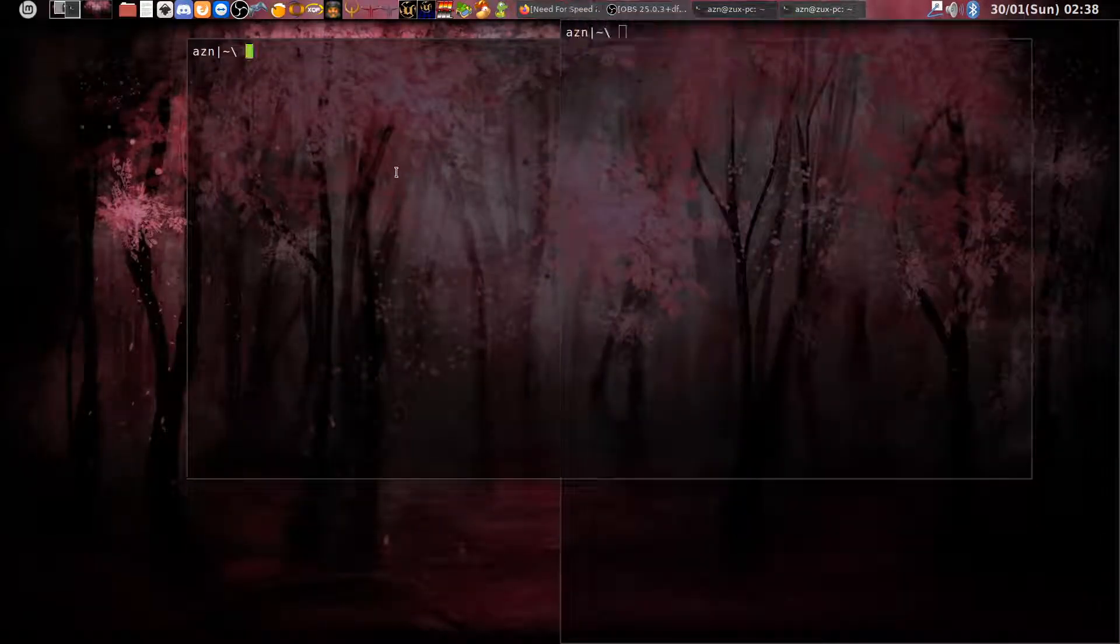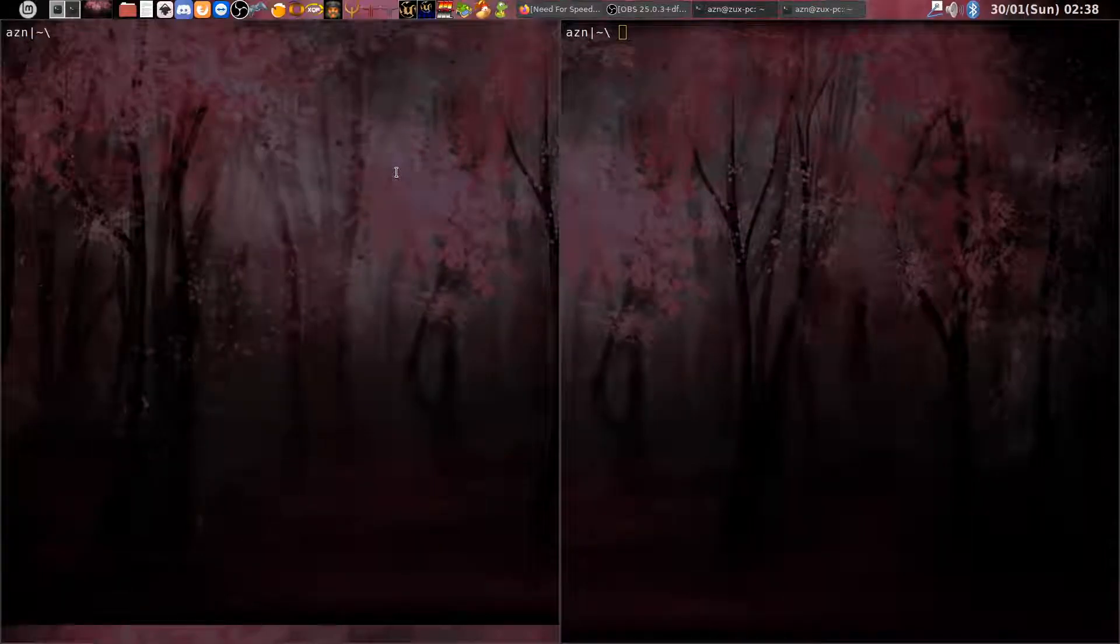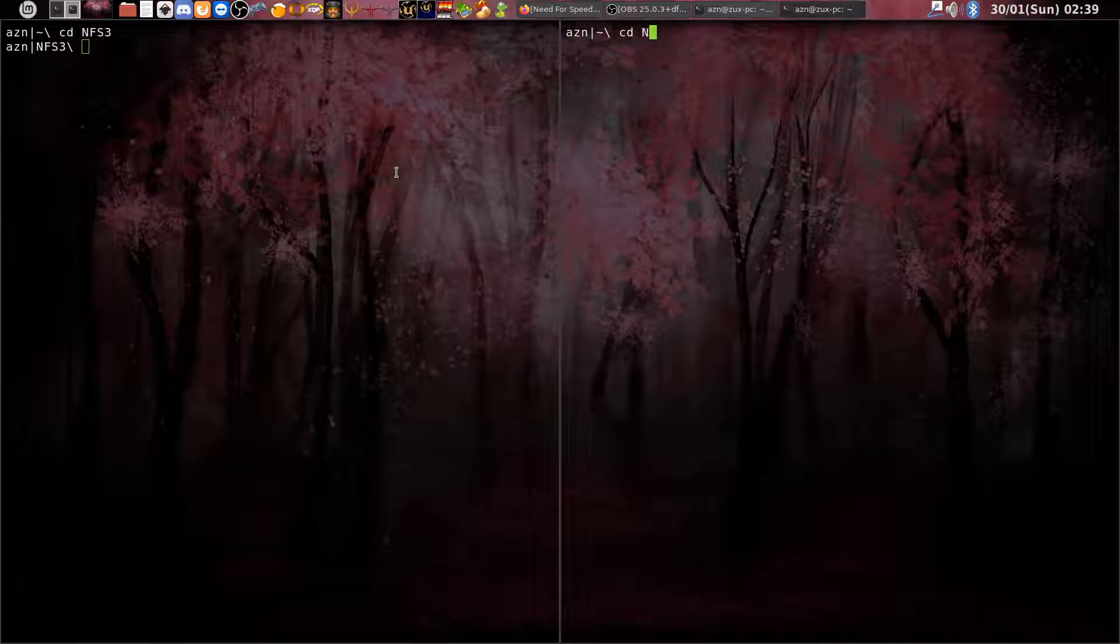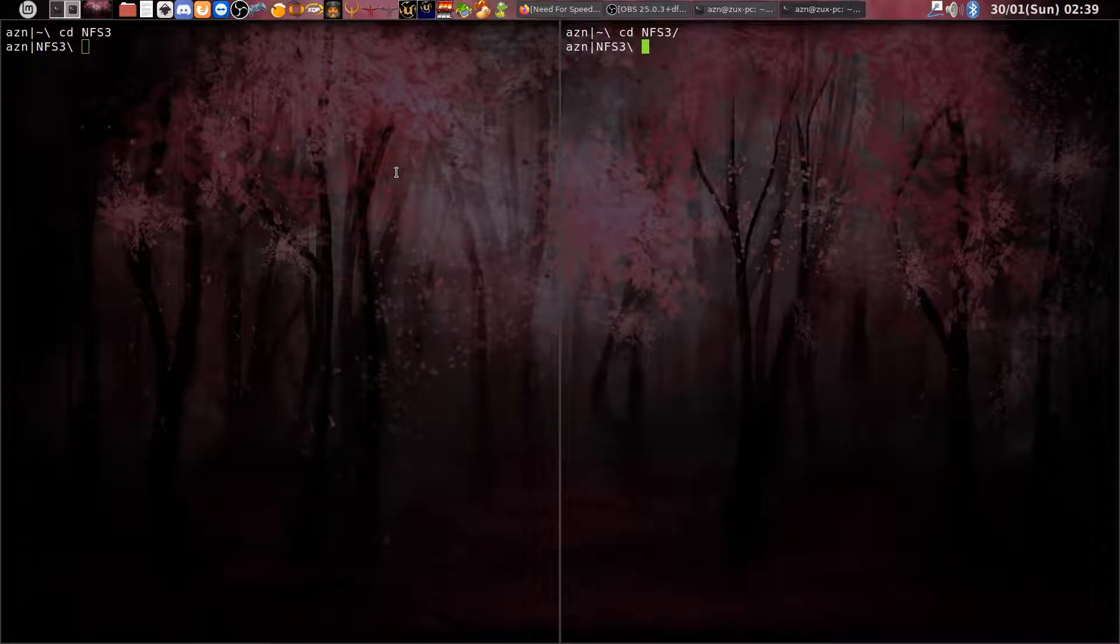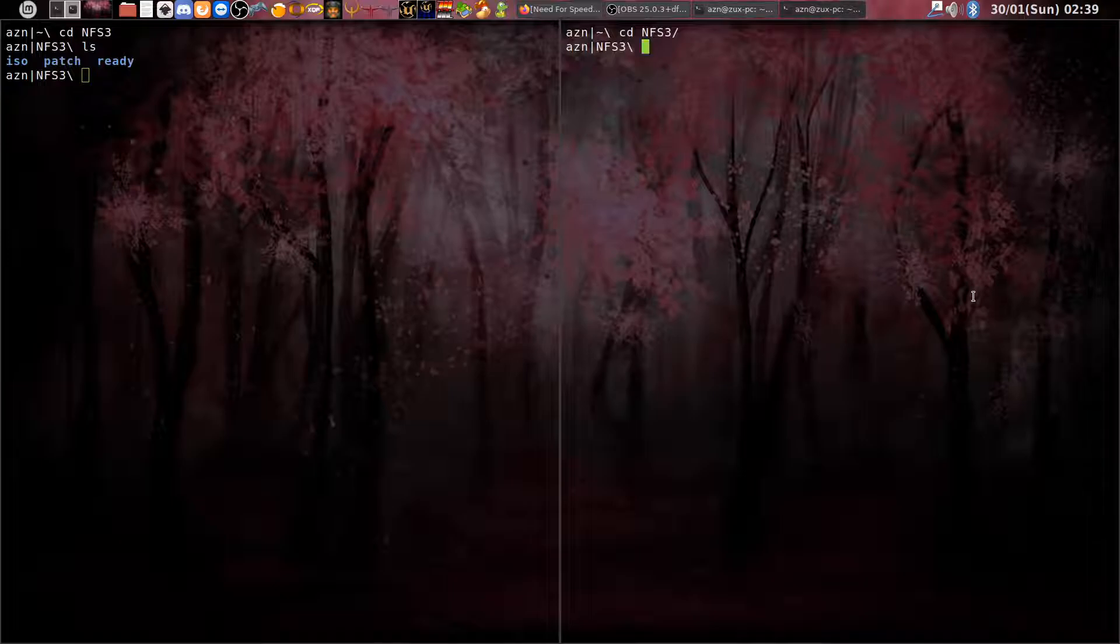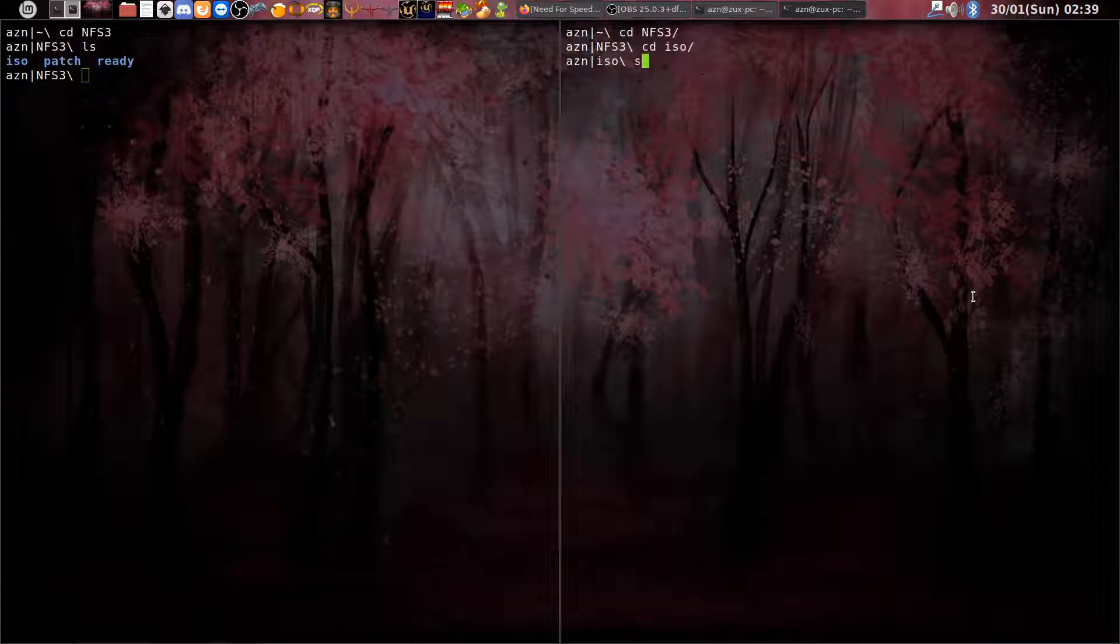Let's open a terminal and go to the folder I made called NFS3. Let's also go there in the file manager. Here we have three folders. We're interested in the ISO folder first because this is the image of the disk I made. Let's mount it somewhere.